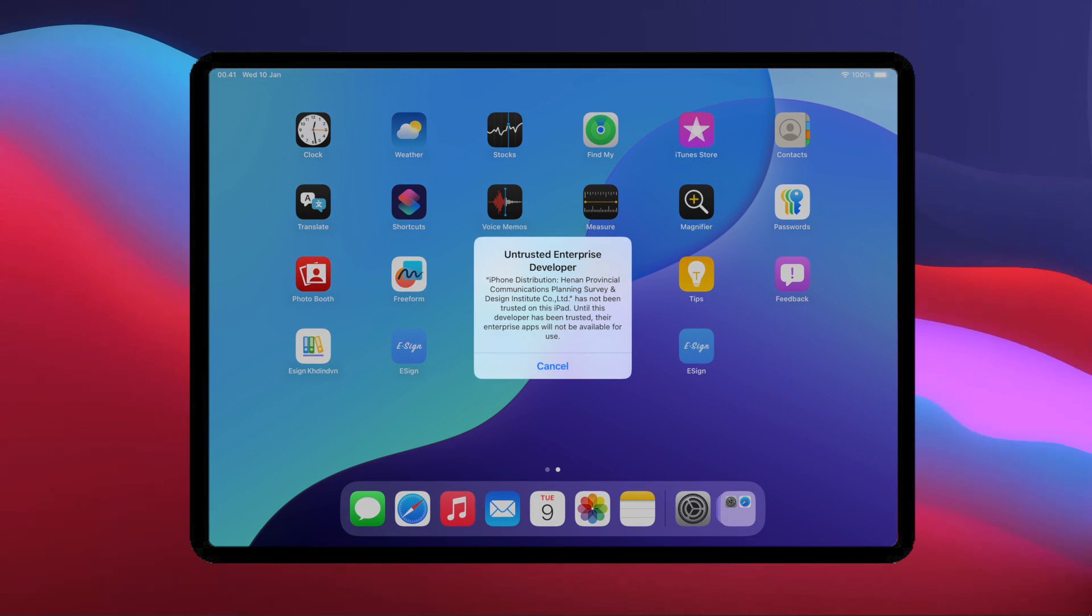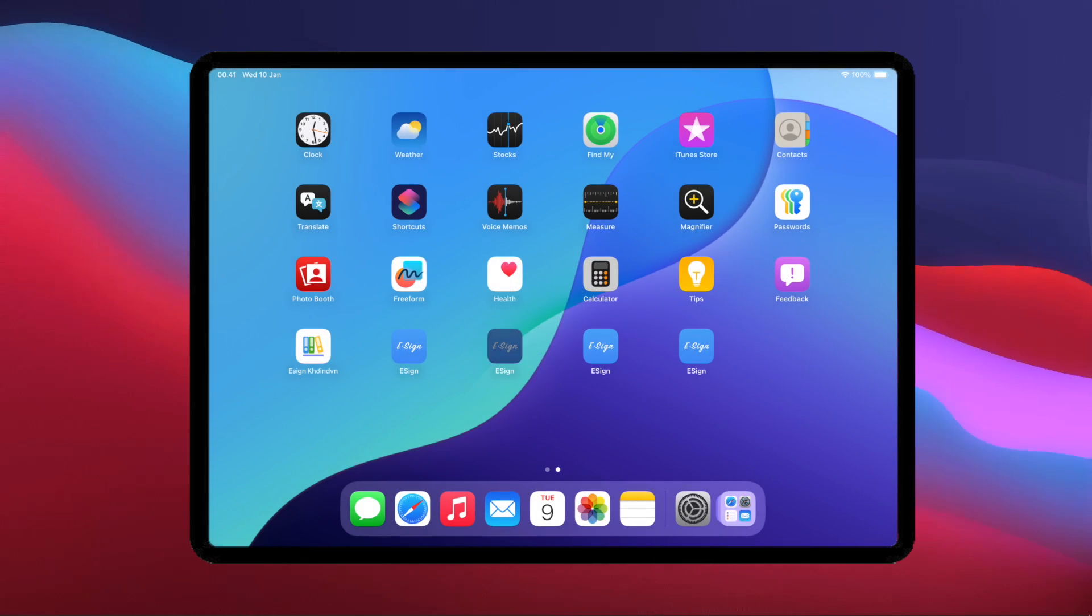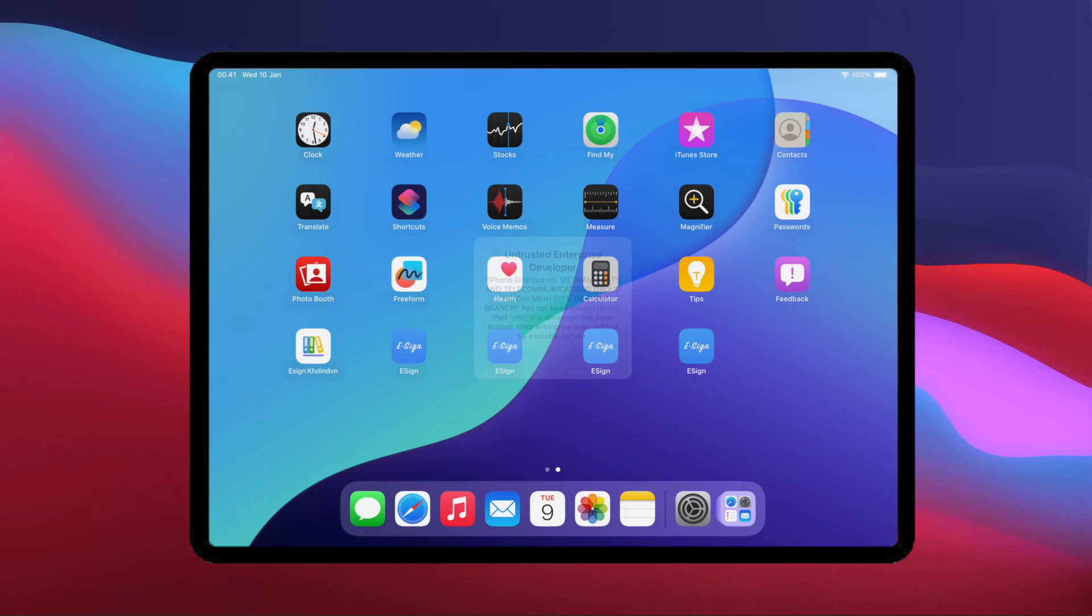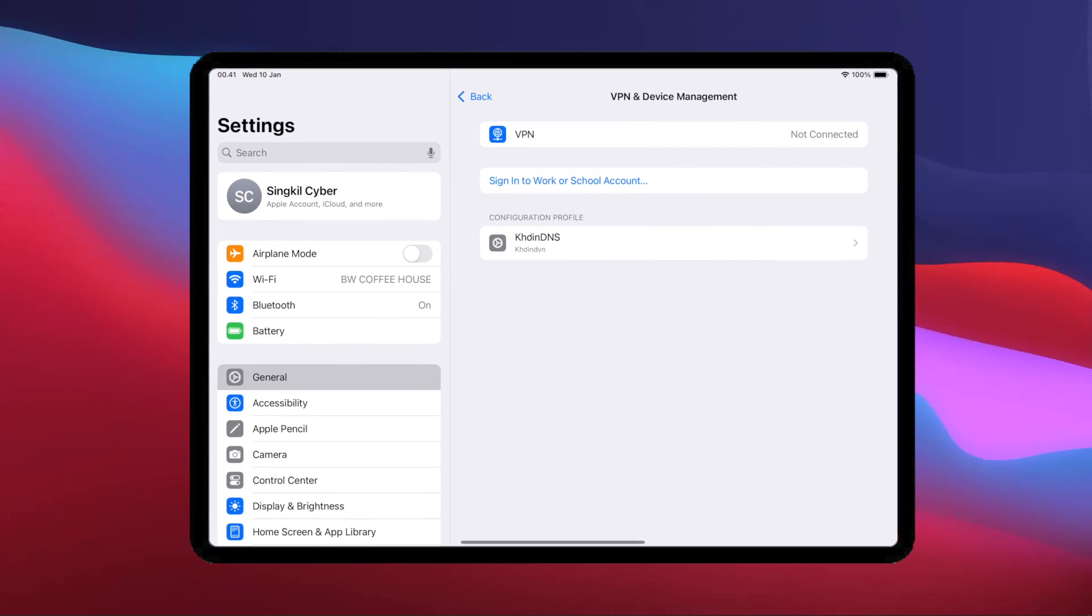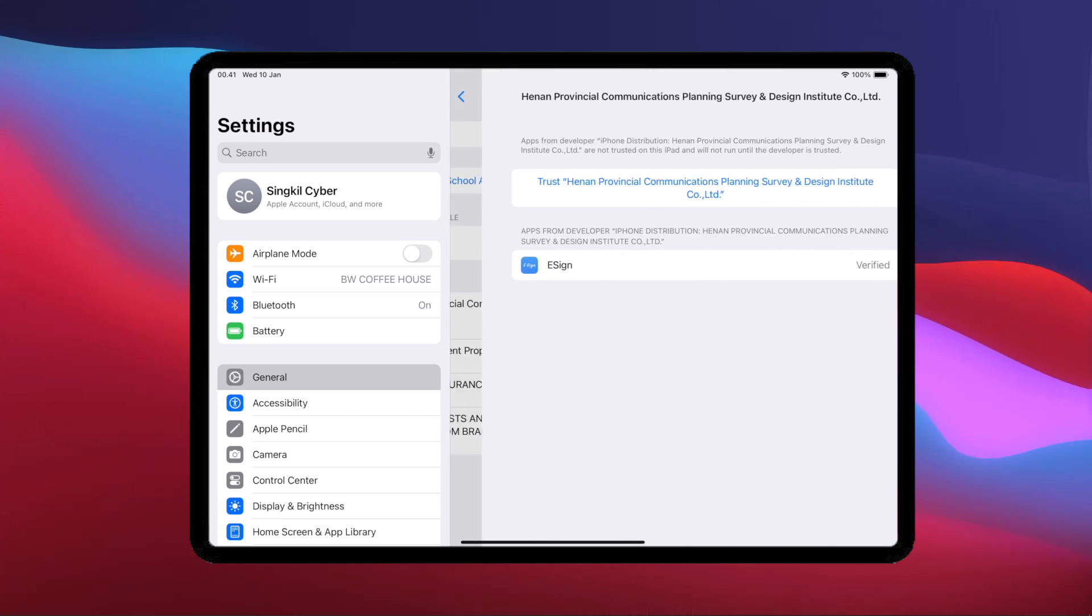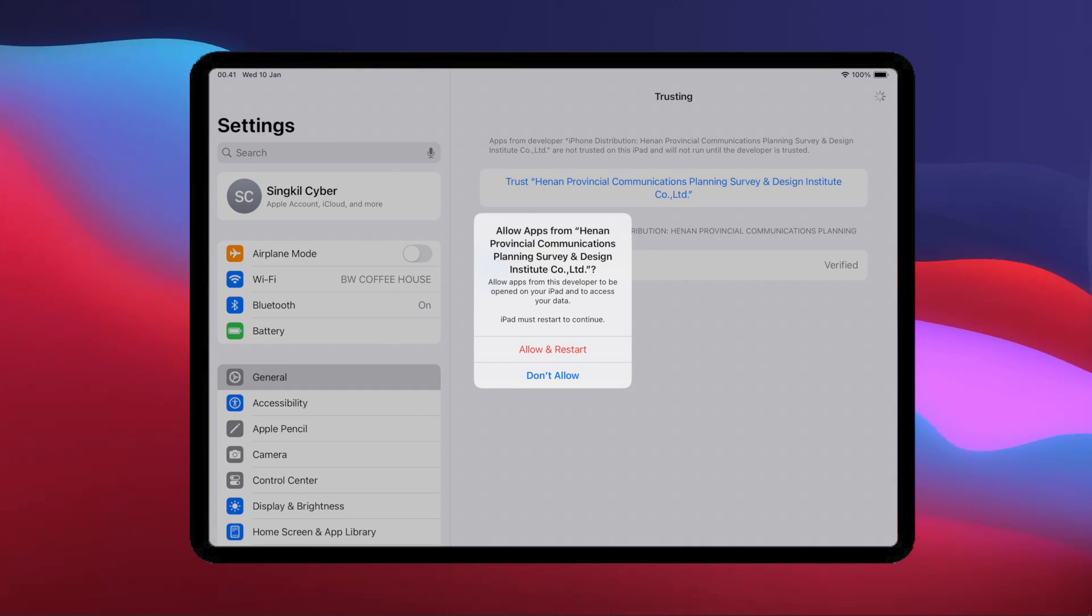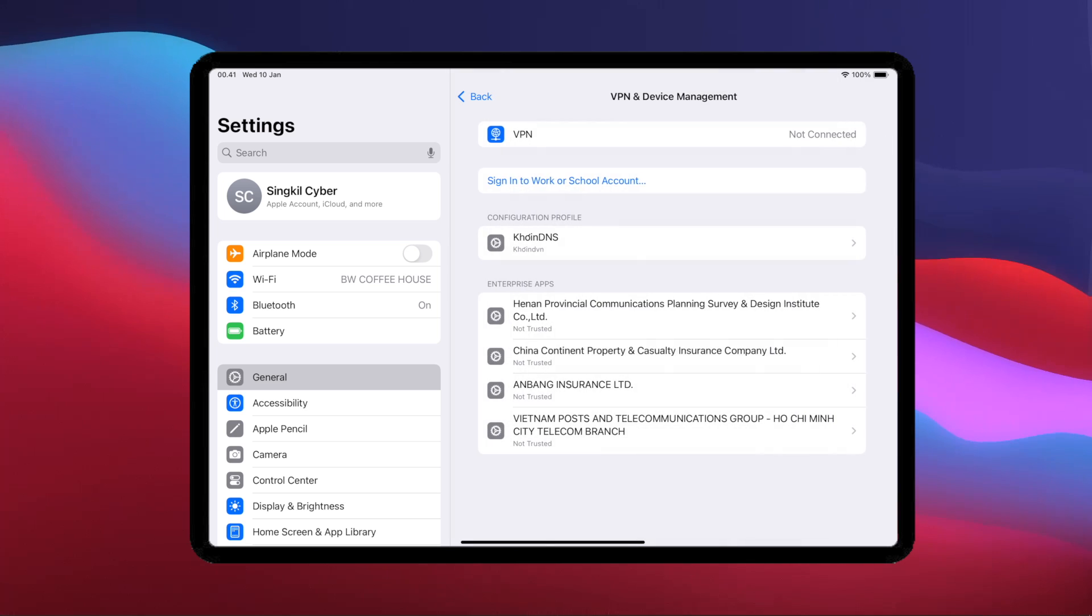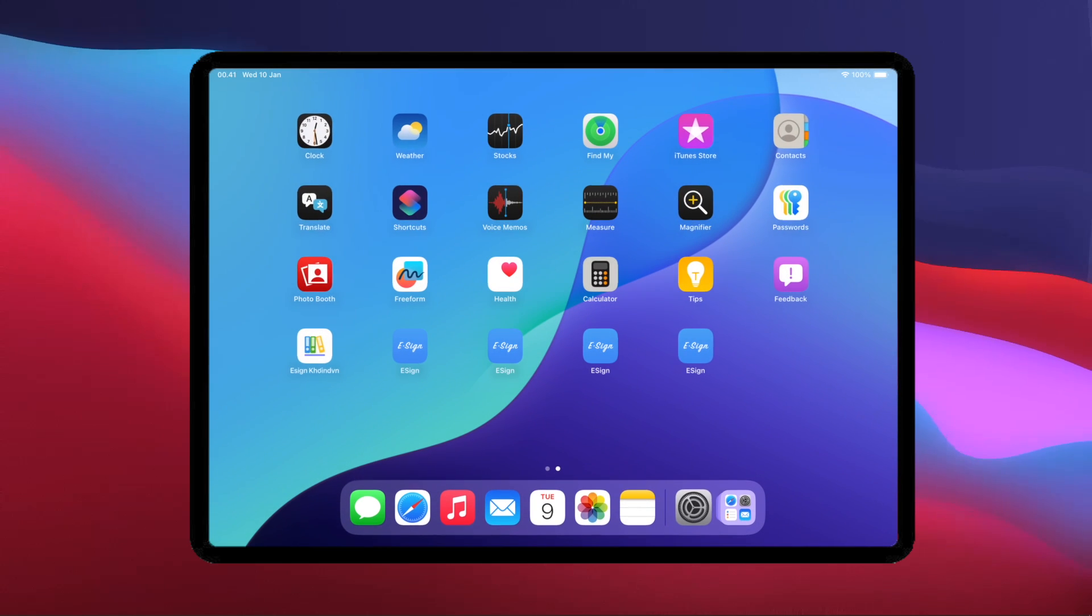For how to install IPA files with e-Sign, you can see my previous video. If you need help, please join our Telegram group. I will help you to install e-Sign on your device. See you on the next tutorial.